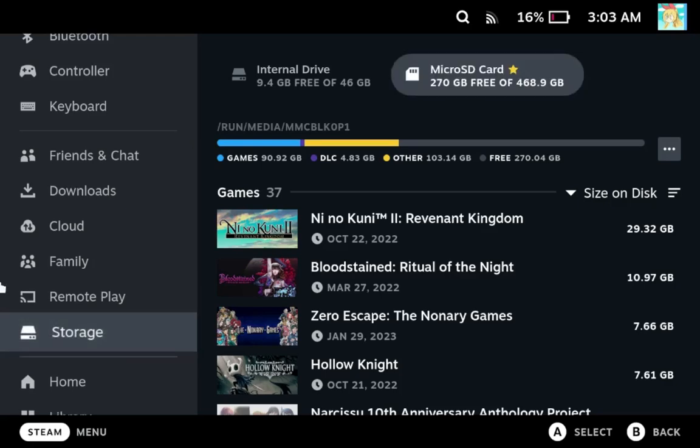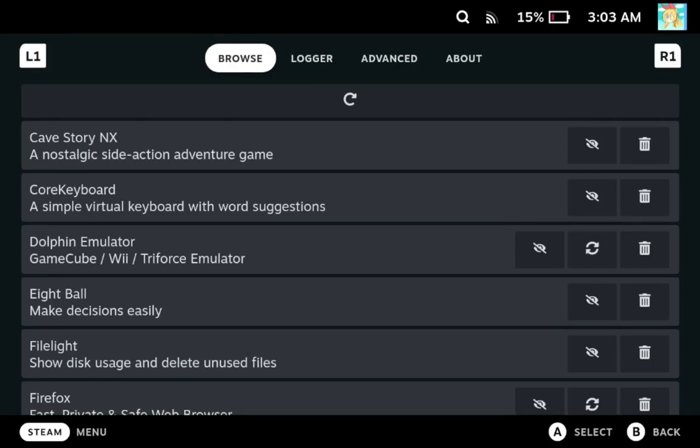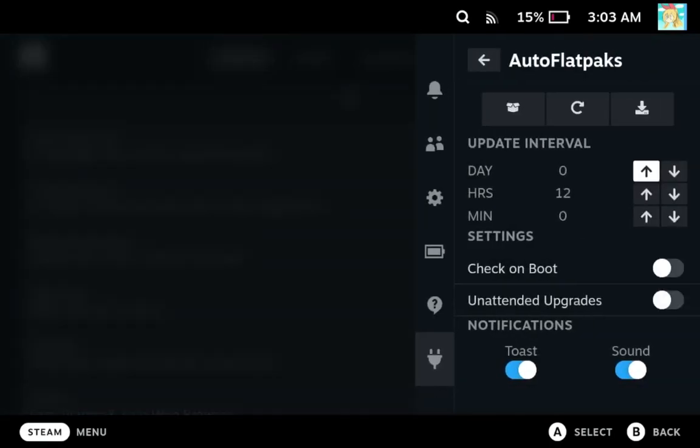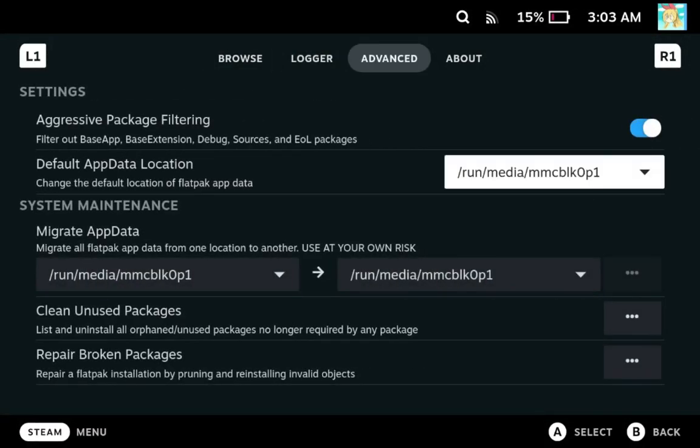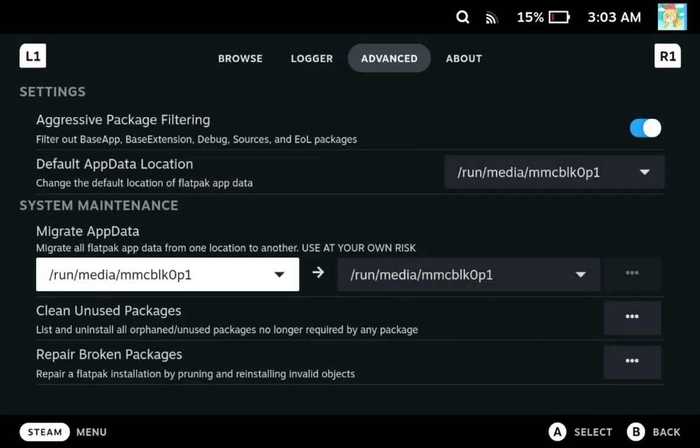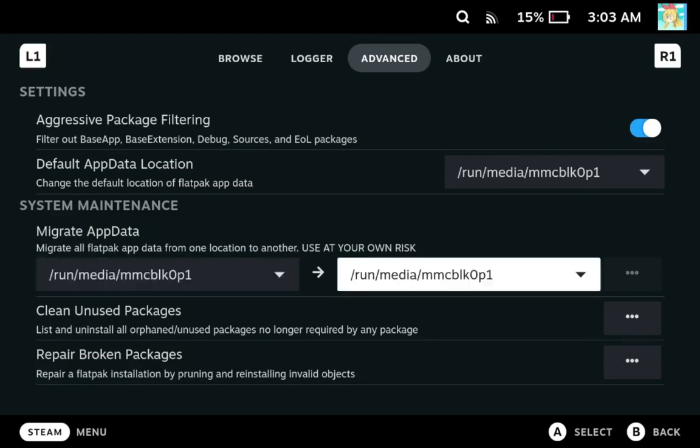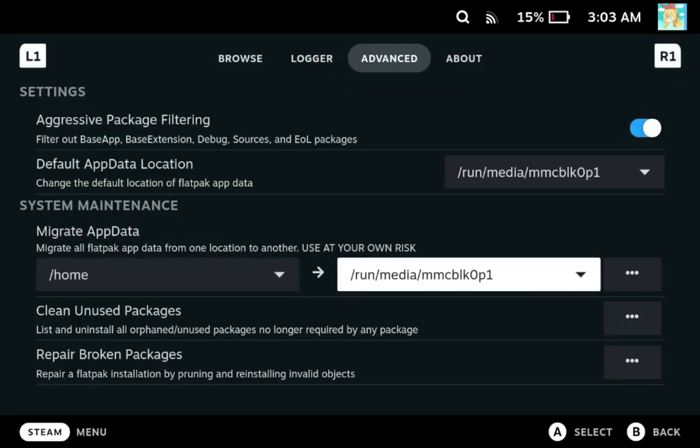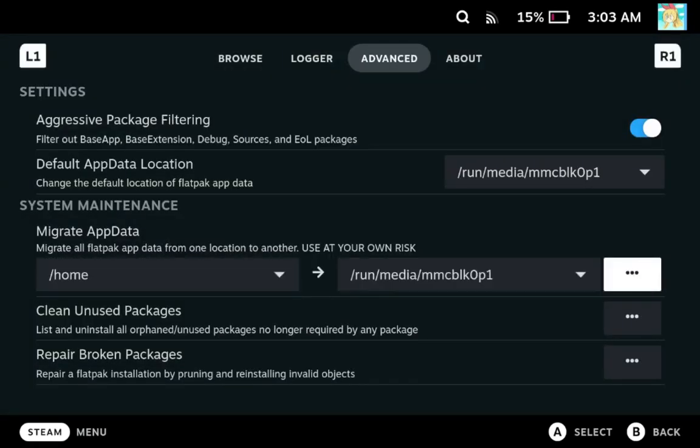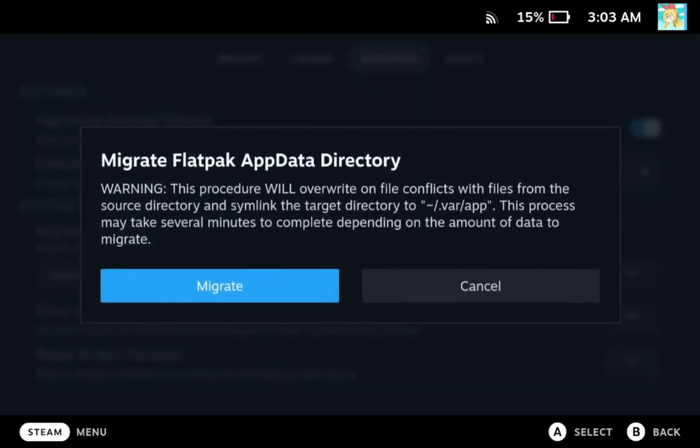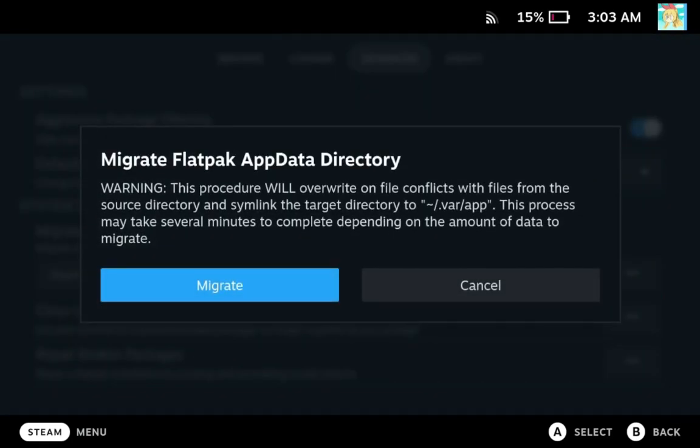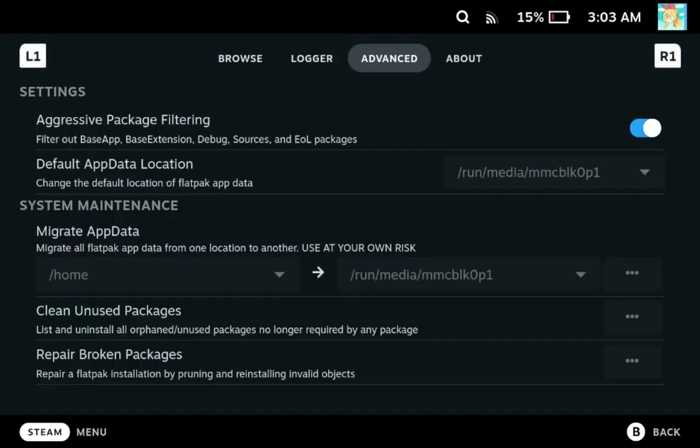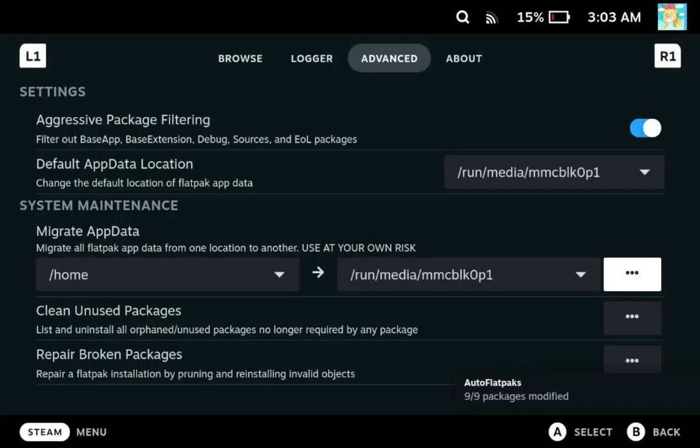So if we go back, the other thing that we can do is migrate the app data. And this is if you want to move your app data from like your internal SSD over to your SD card, you can move it using this and it will give you a warning about what it's planning on doing. And then if you click on migrate, it will migrate those. It will basically copy them over to your external device or wherever you plan on moving them to, and then make a symlink or a shortcut, so that flatpack knows where the app data is.